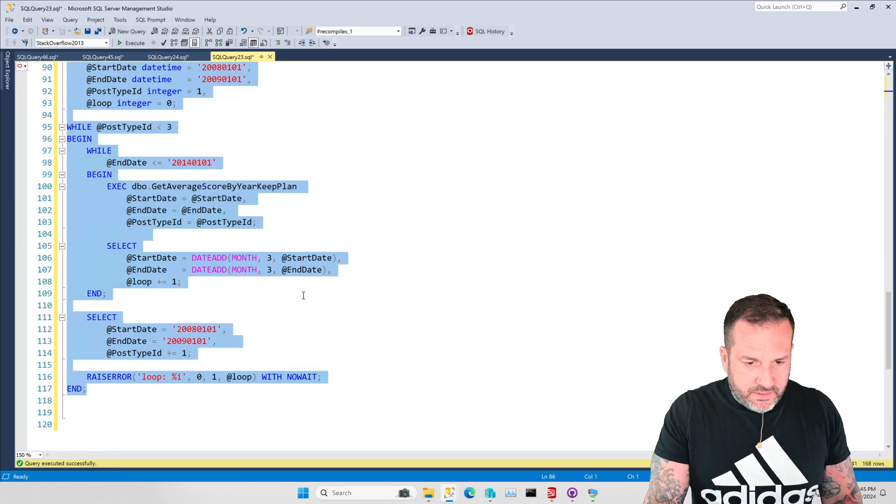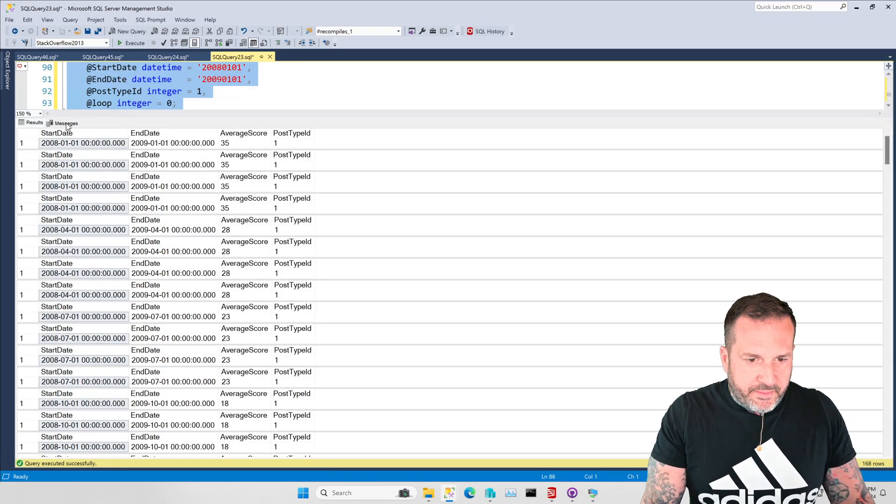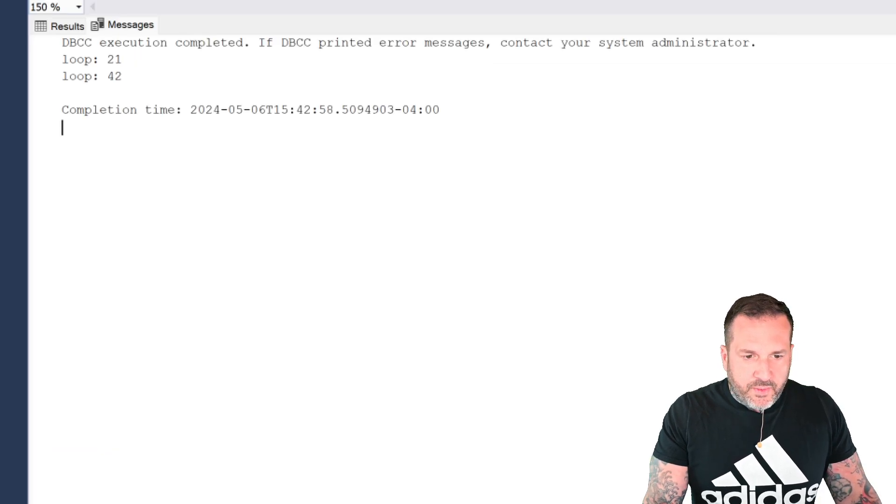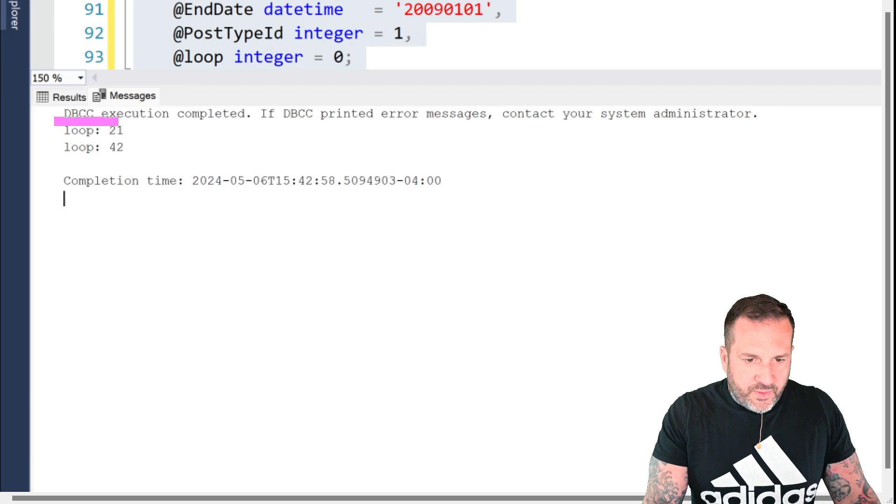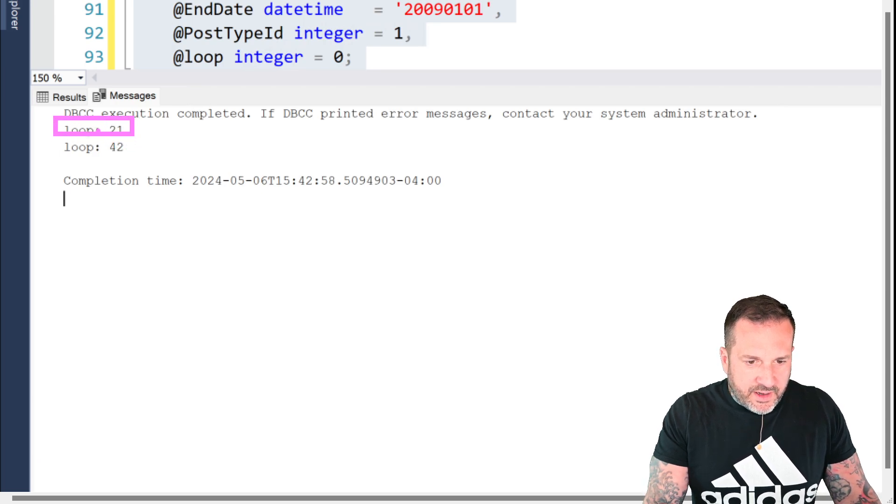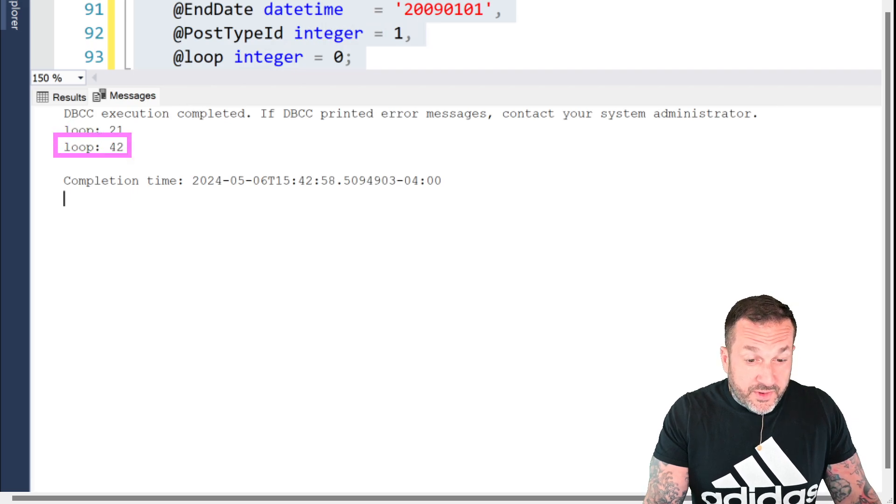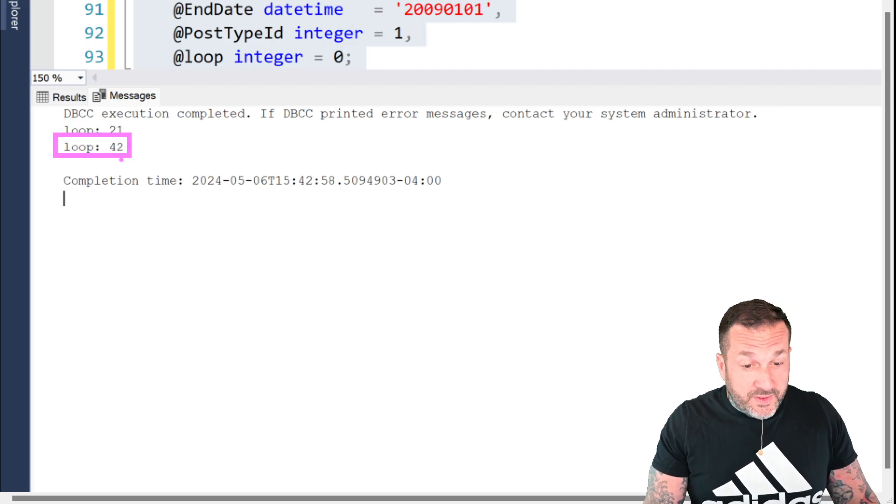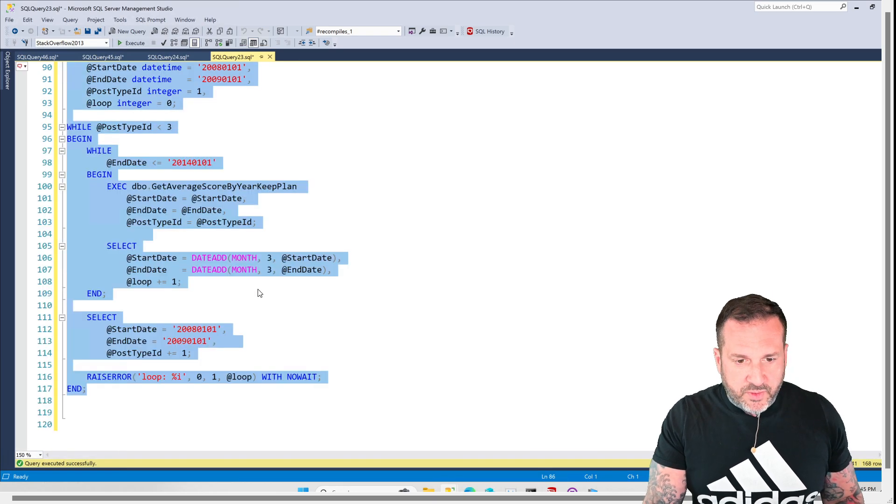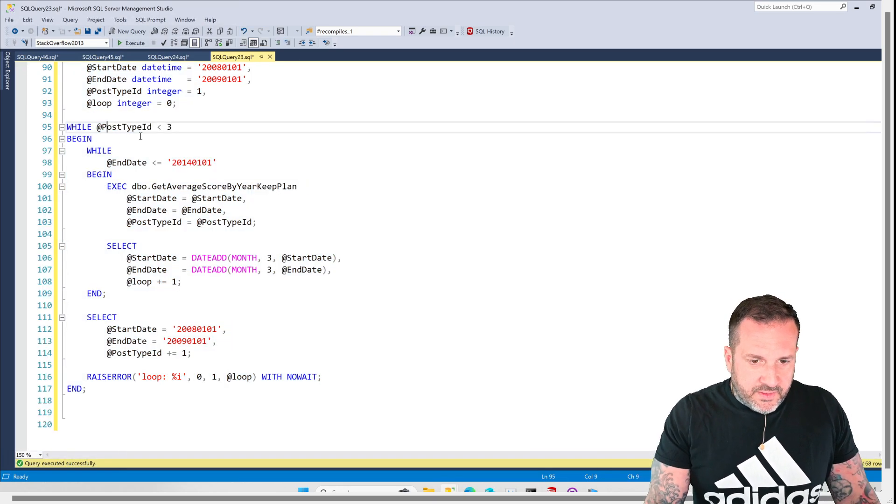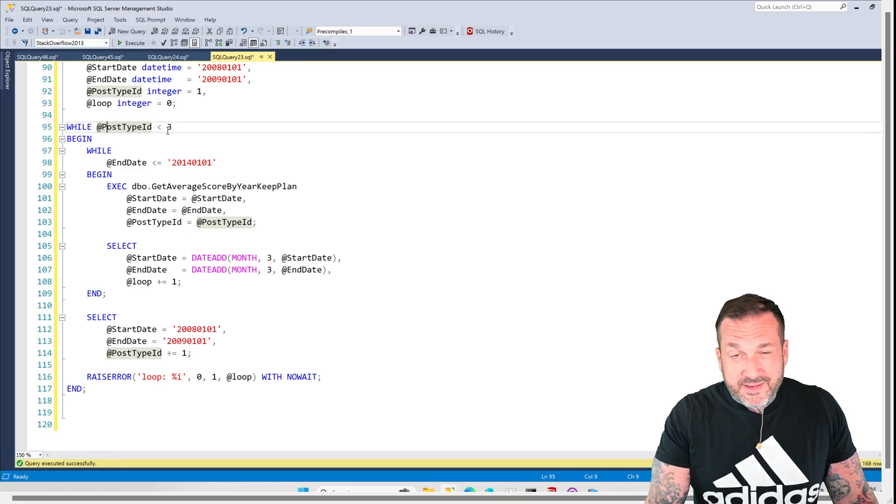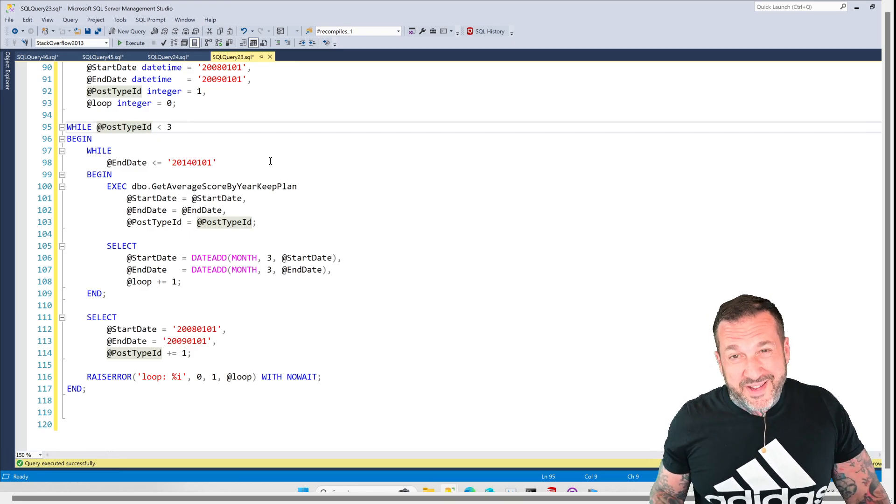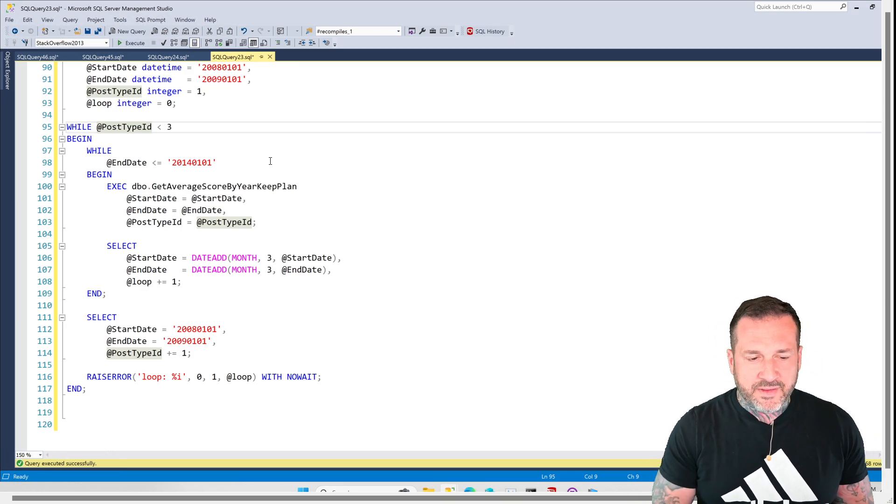And if we go get the results from this thing back and we look at what happened, we can see this loop ran 21 times with post type ID one, and then another 21 times with post type ID two for a total of 42 trips to that stored procedure, right?